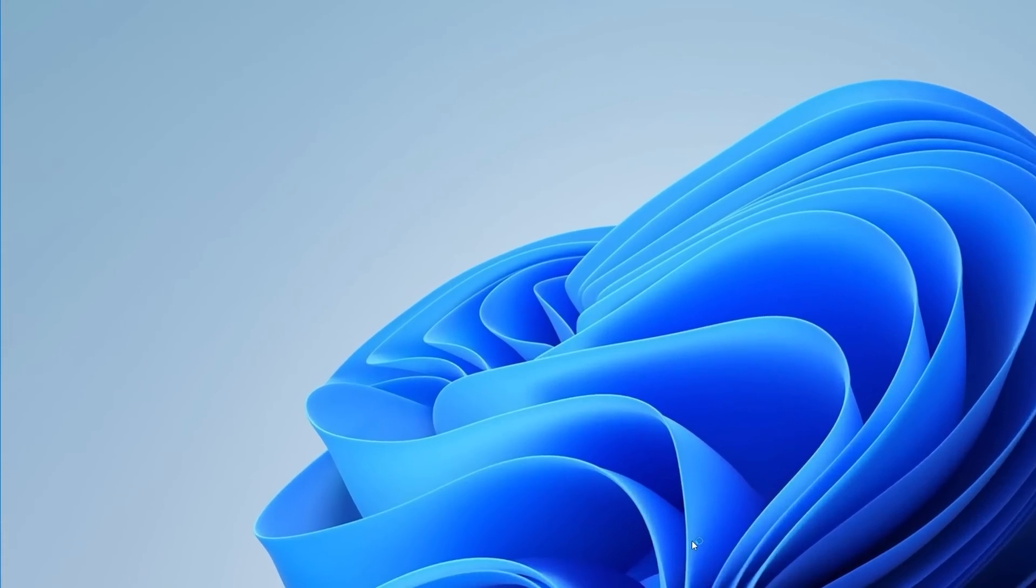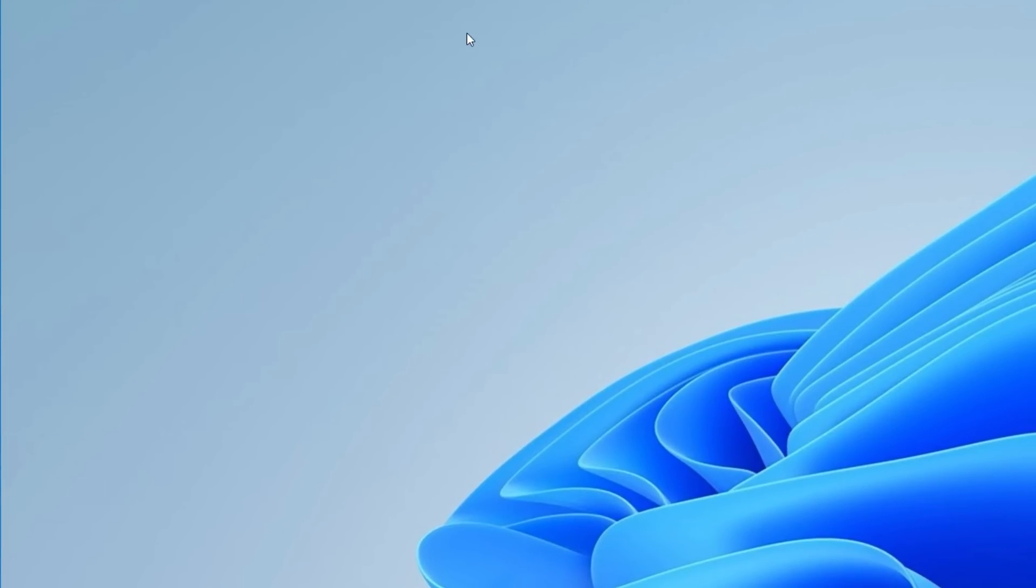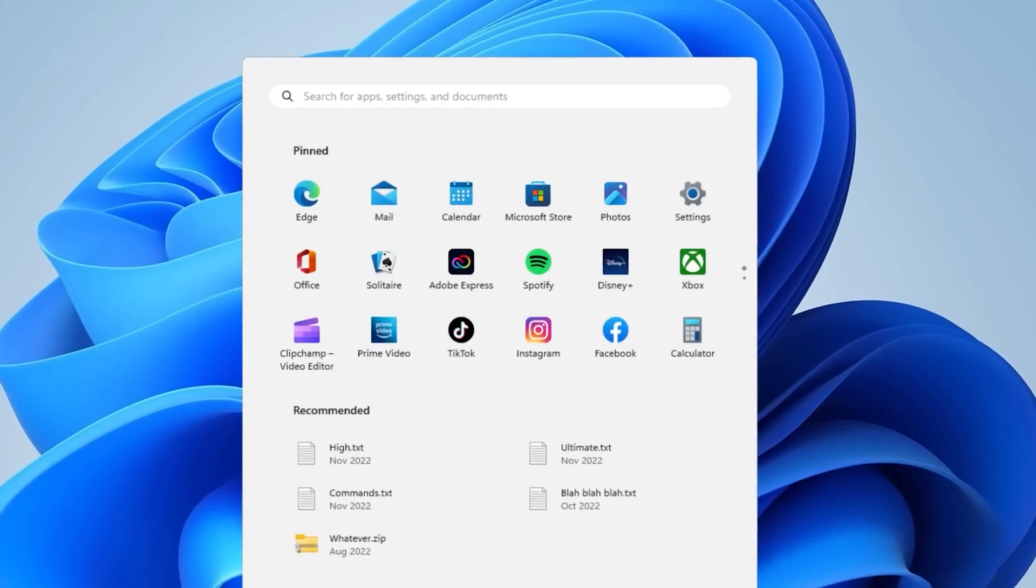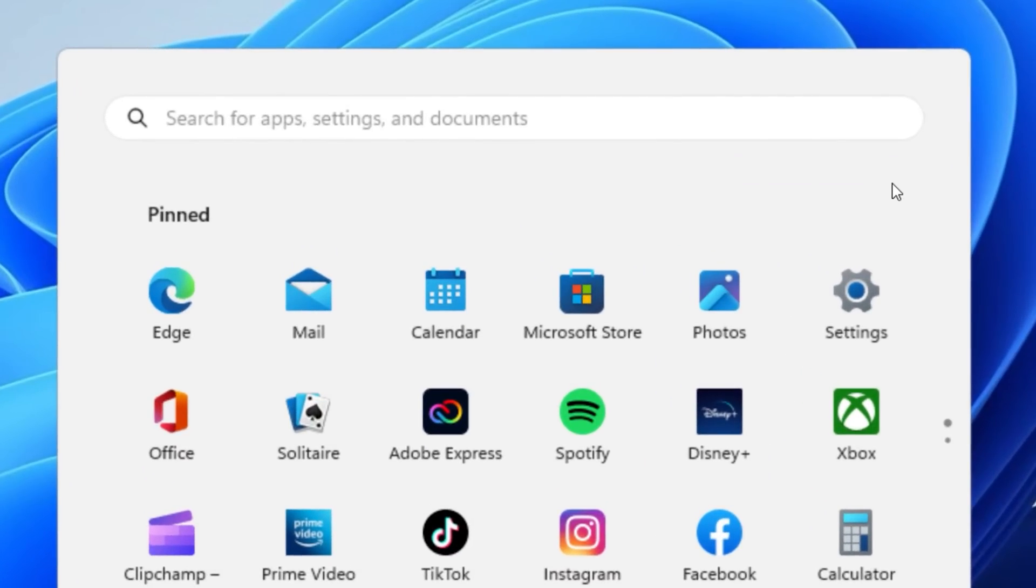And now you can see there are no more icons on the desktop because of the one setting, and the Start menu also no longer shows the All Apps button like the other one. So it worked.